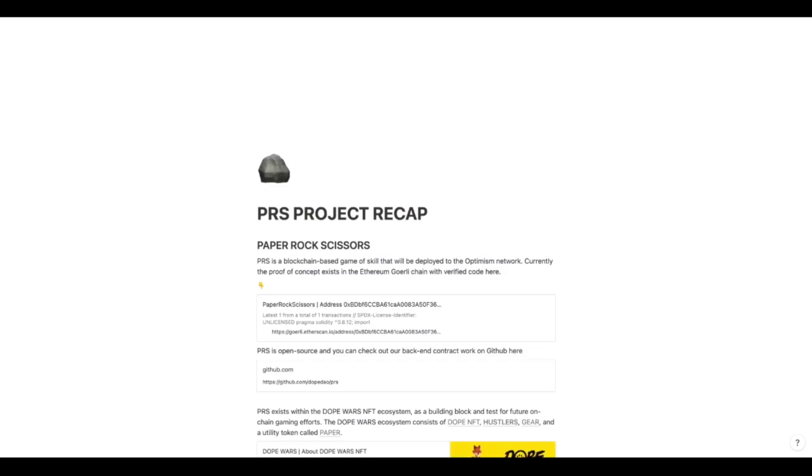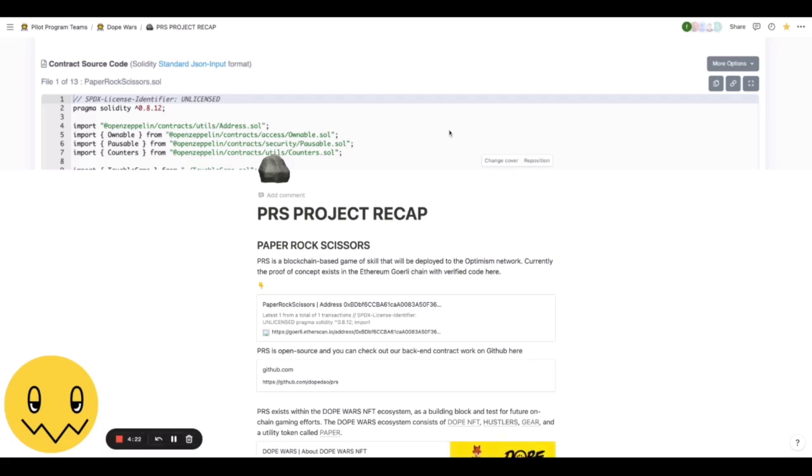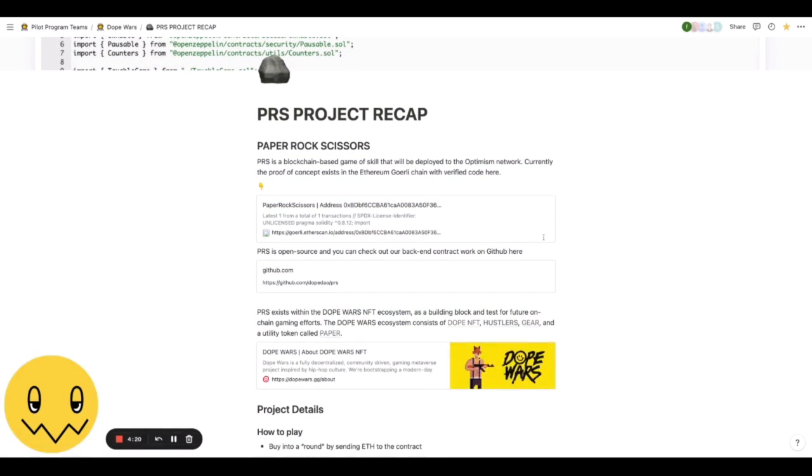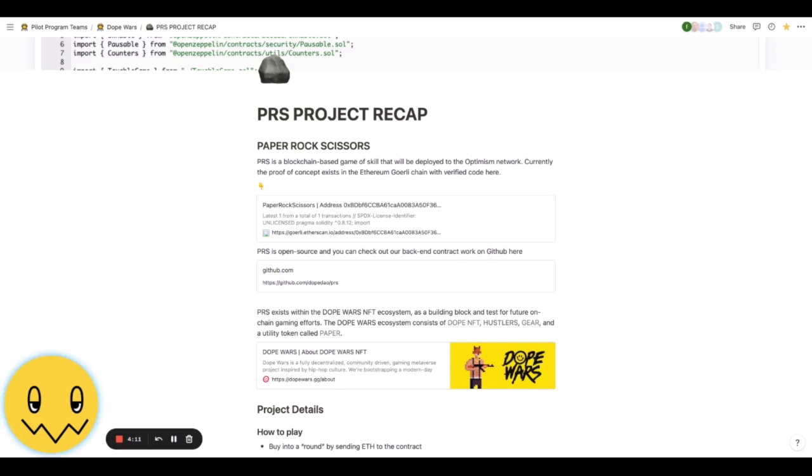So I'll show you our recap here and go through it. Paper Rock Scissors is a blockchain-based game of skill that we're going to deploy to the Optimism network. Currently the proof of concept exists on the Ethereum test network with verified code at the contract below.